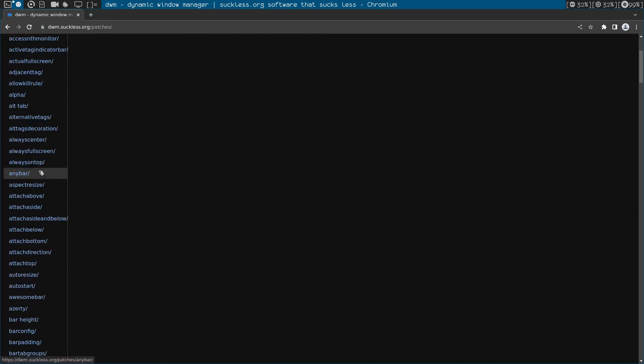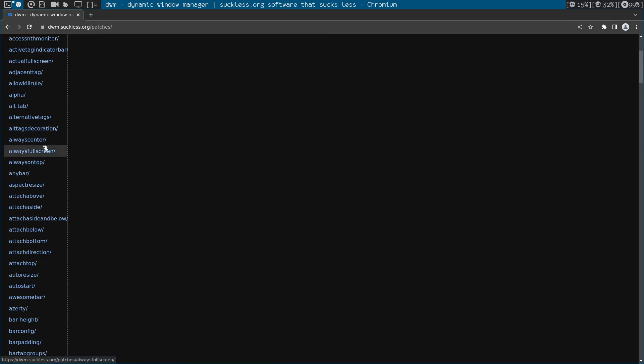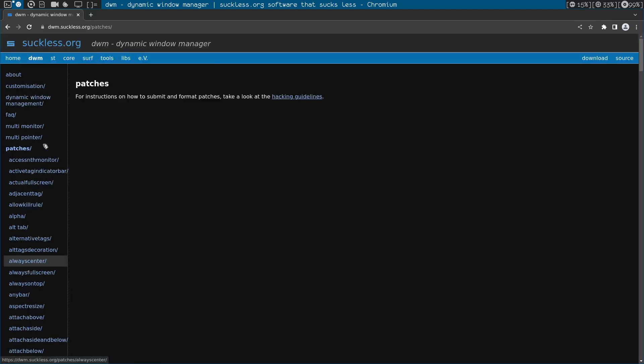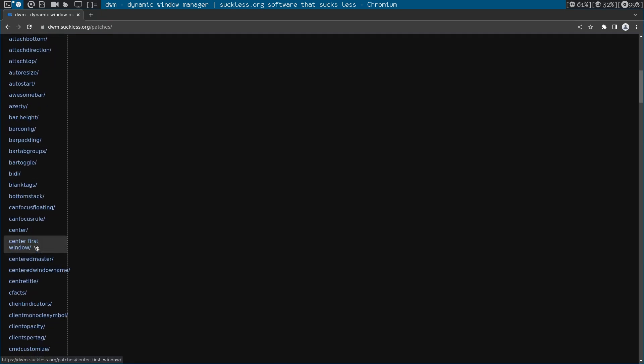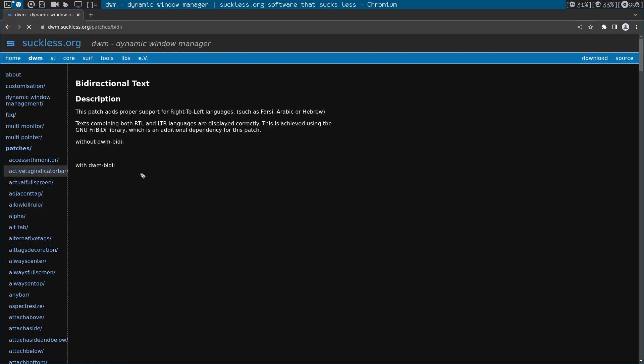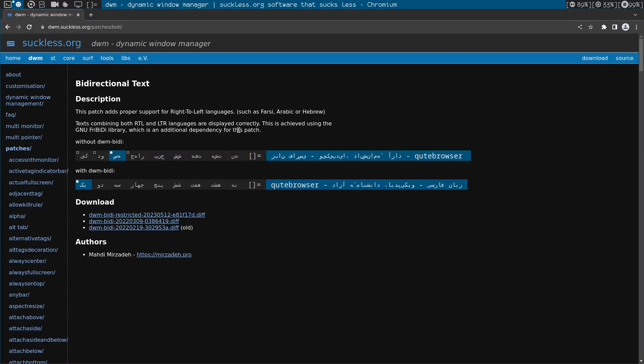And the patch is called, it starts with a B. Come on, where is it? Yeah, it's bidi, B-I-D-I. And as you can see...